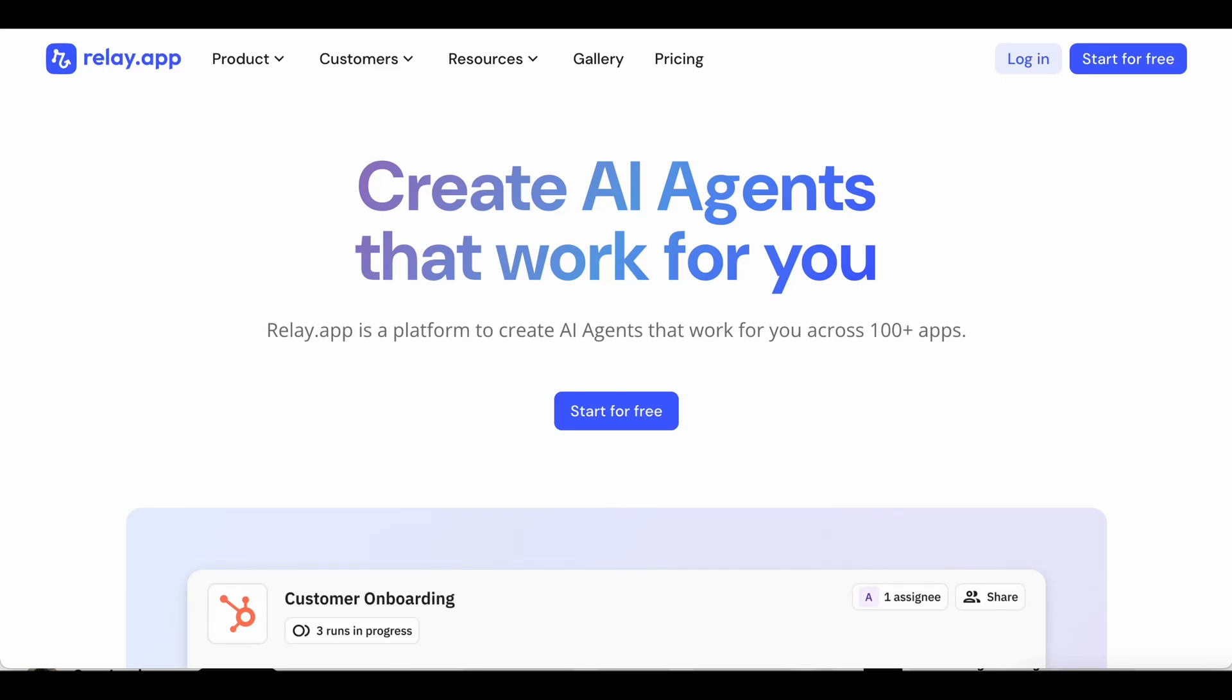Let's use Relay.app to build an AI agent that automatically processes our invoices. First, head to Relay.app and create a free account if you haven't already.